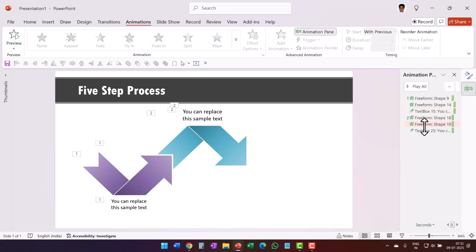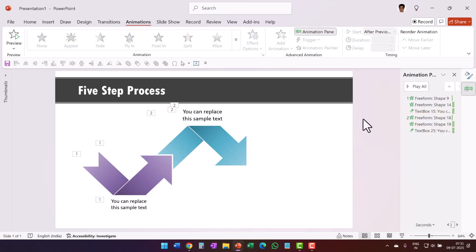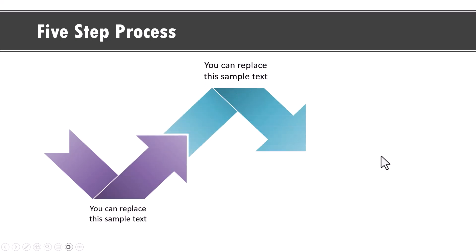And now when I go to animation pane, I can see that this second one needs to be actually after previous and now when I go to slideshow, this is the first one, this is the second one, perfect.